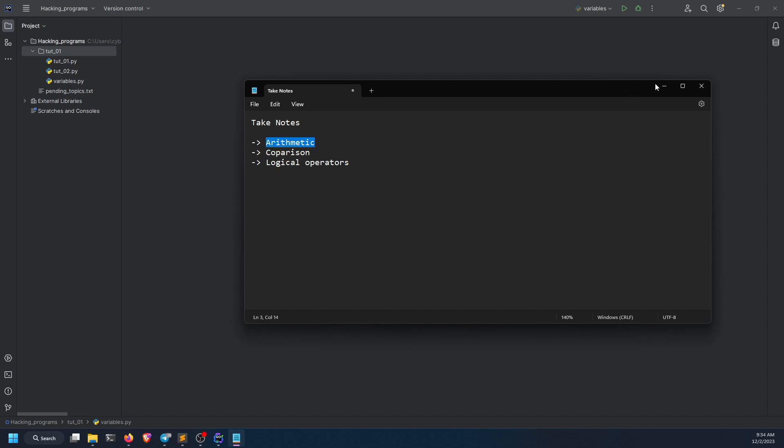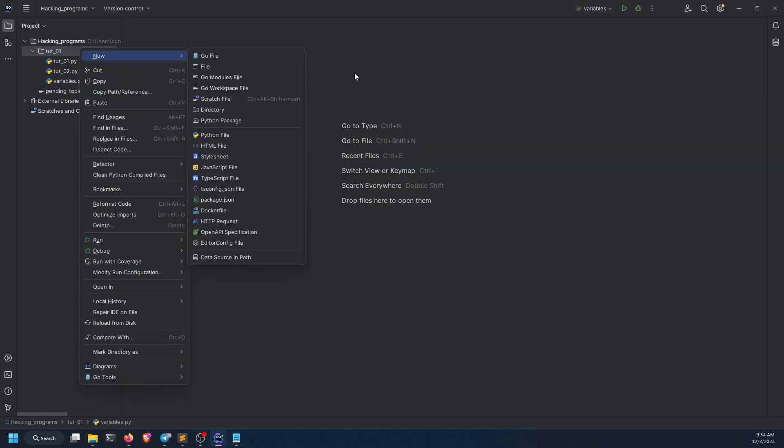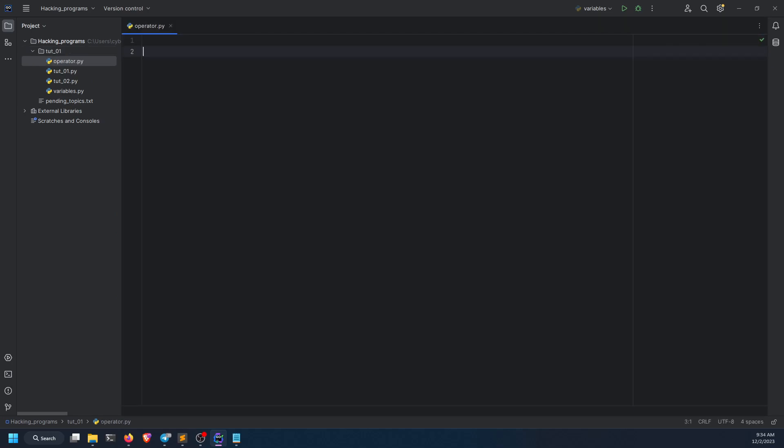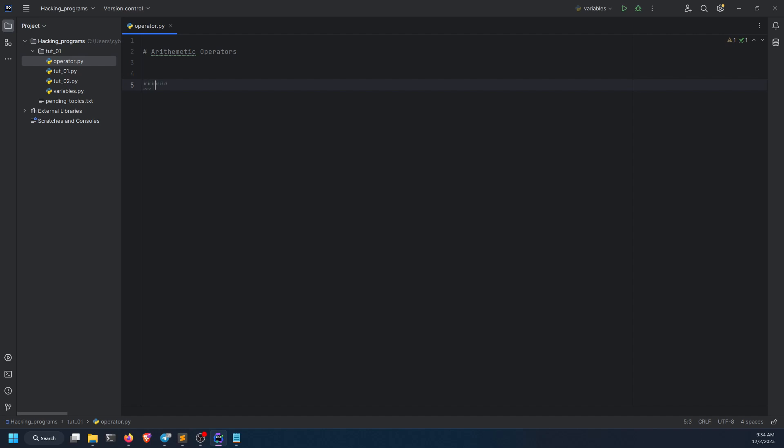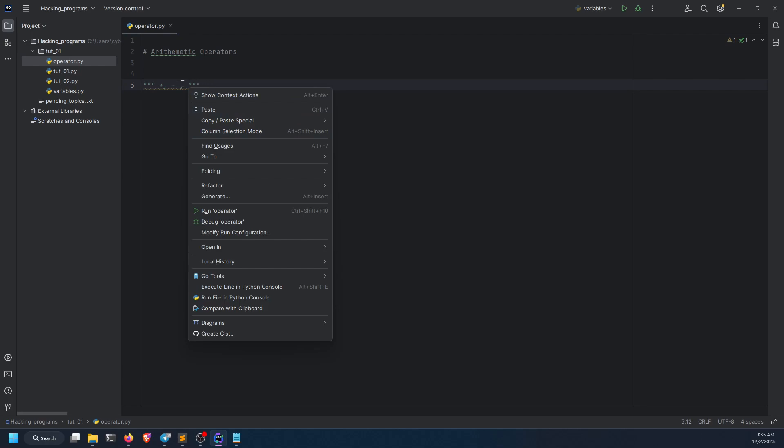So first we're going to do arithmetic. Let us create a new file called operator. So what are arithmetic operators? If you're already a math enthusiast and you like math, you'll genuinely guess that arithmetic operators are plus, minus, multiplication, and division.